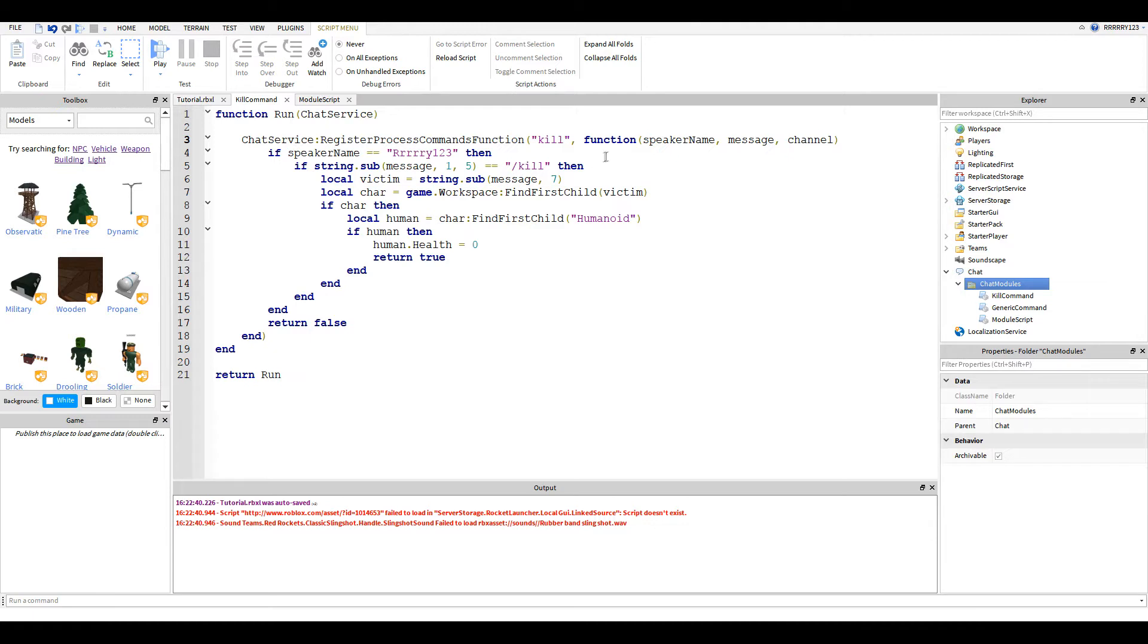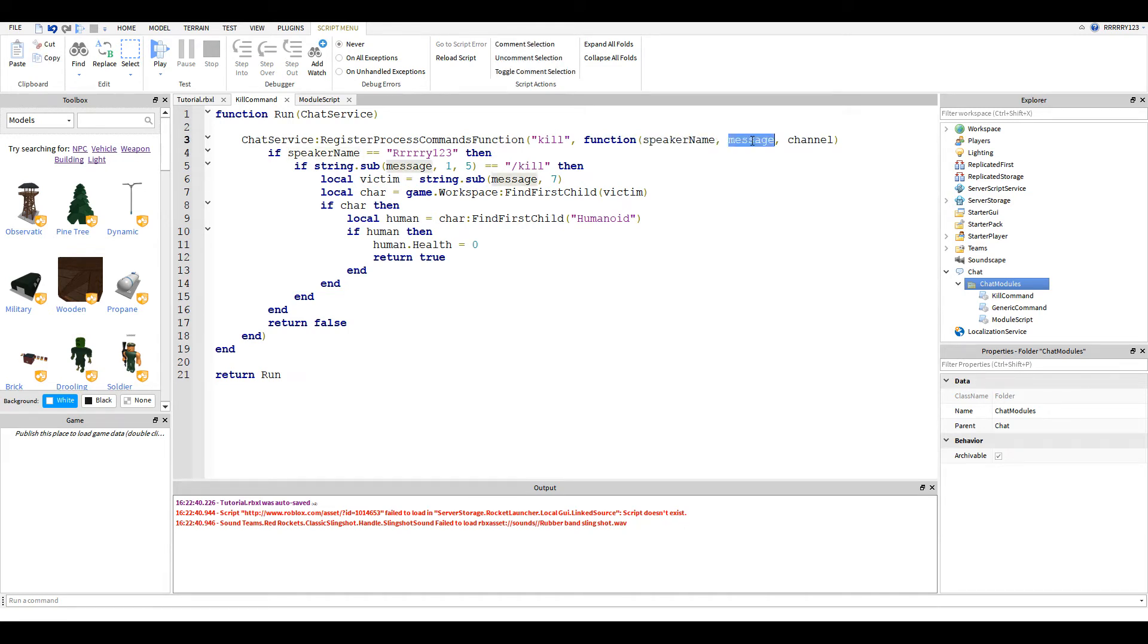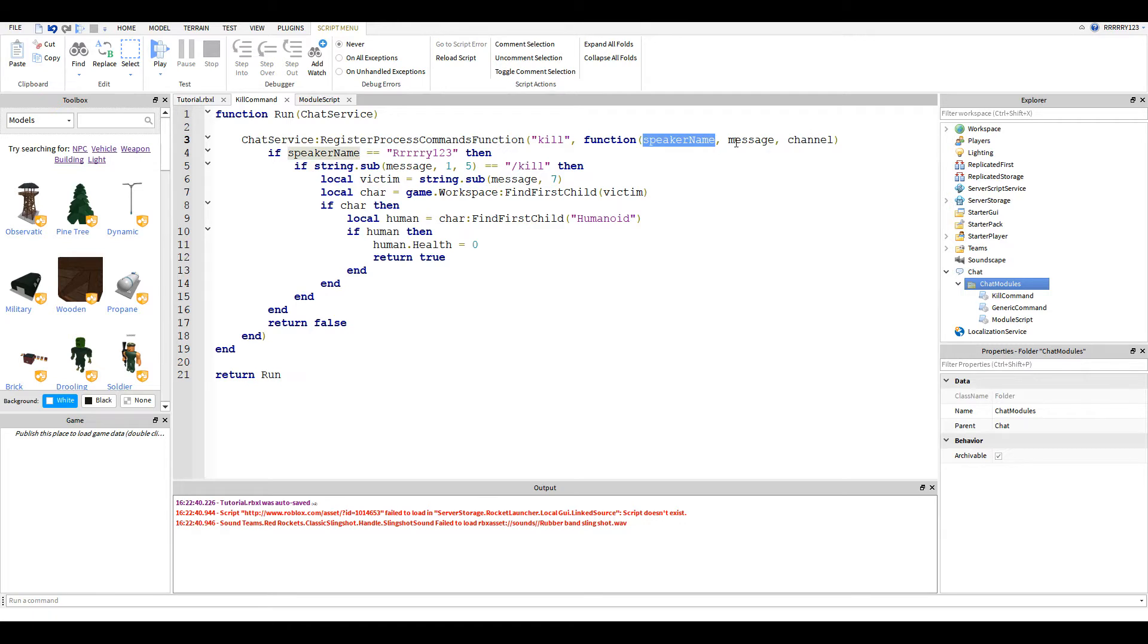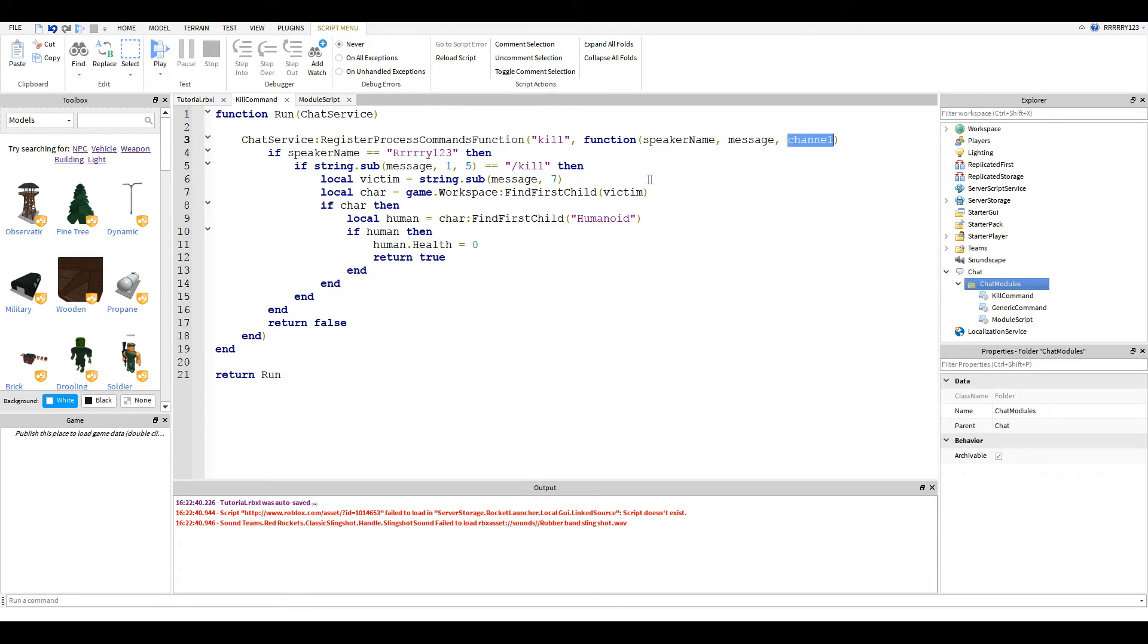And then the second parameter is a function. So here we start a function. And this one takes three parameters. It takes speaker name, message, and channel. Speaker name is the person that chatted. Message is what I said. And then the channel is the chat channel I said it in, like team speak or a whisper or the public chat channel.